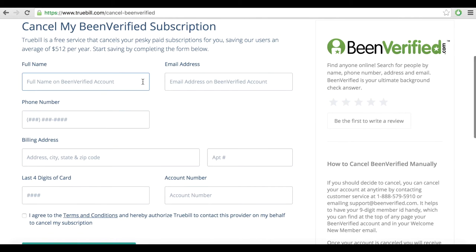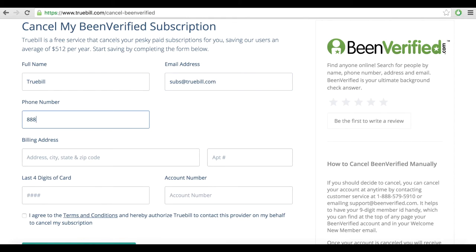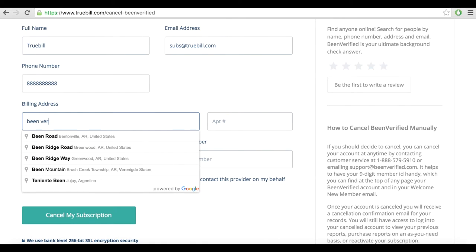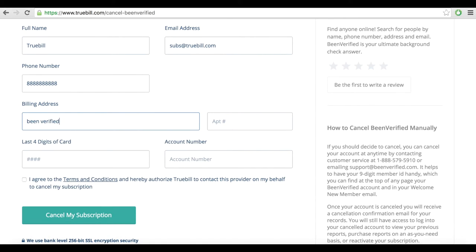But the easiest way to cancel your subscription once and for all is to request Truebill to do that for you. If you haven't signed up yet, simply fill out the form on Truebill's How to Cancel Bin Verified information page and we'll hop on it.